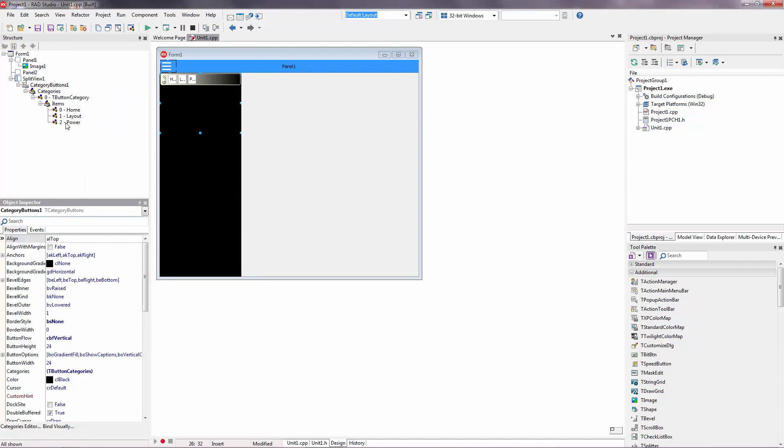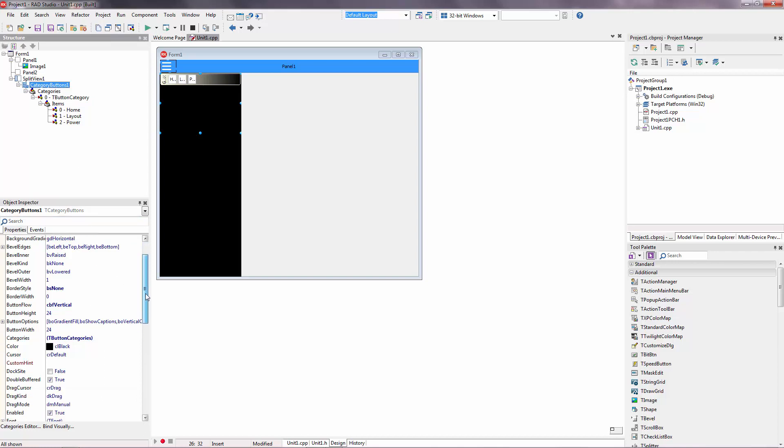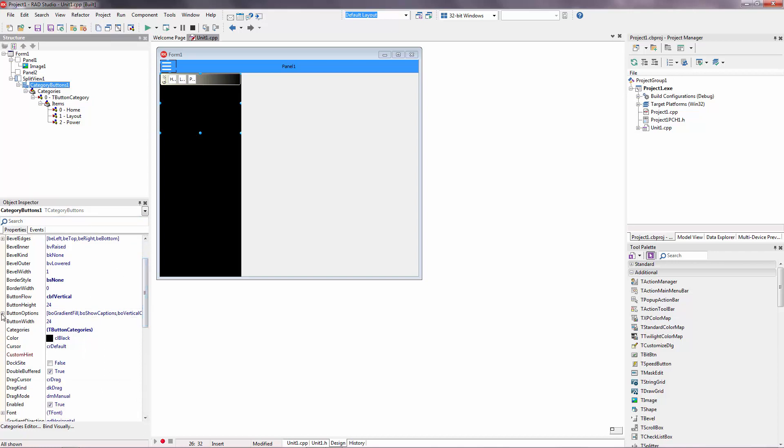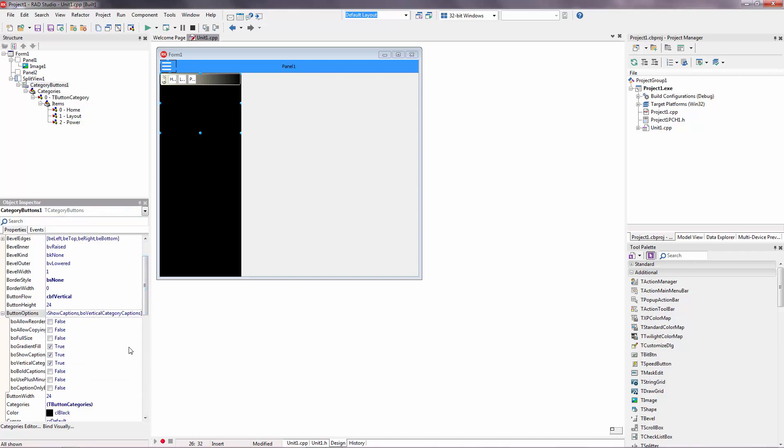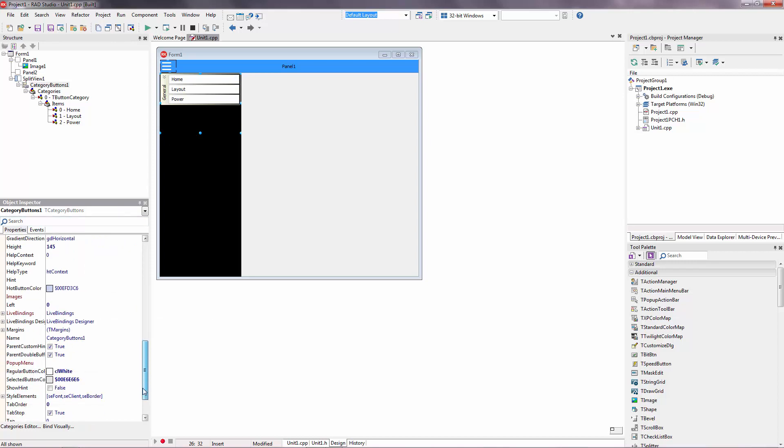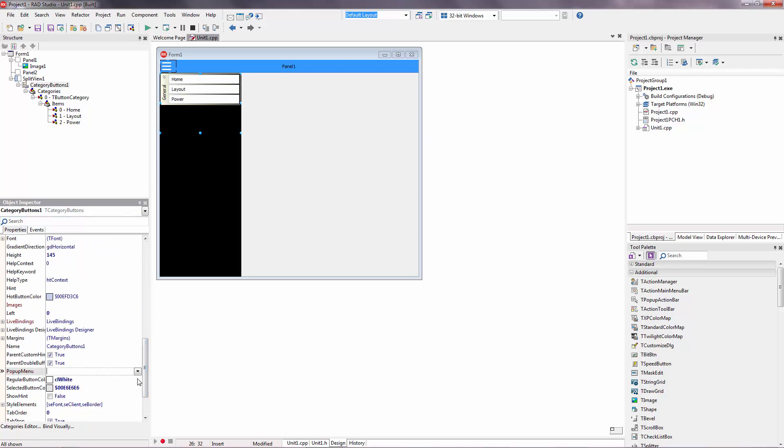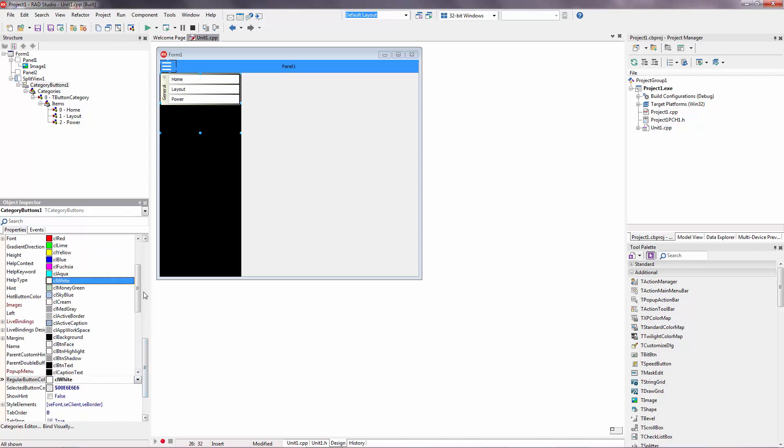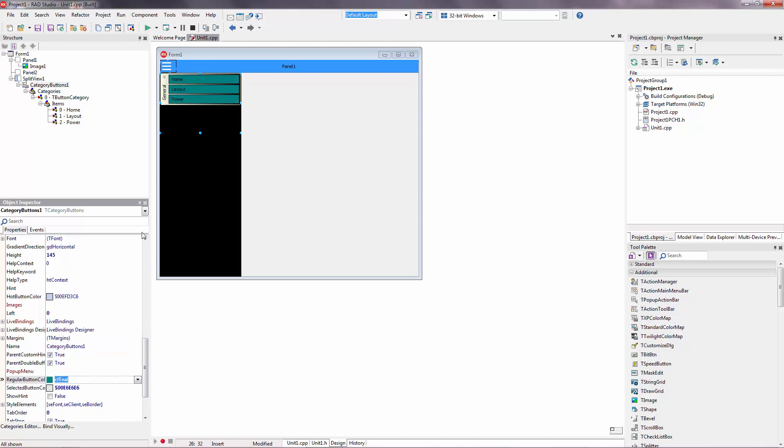You can control category button properties here. There's a button options. So I want full size buttons as shown here. So you can change the color of this. Maybe teal like this. Yes.